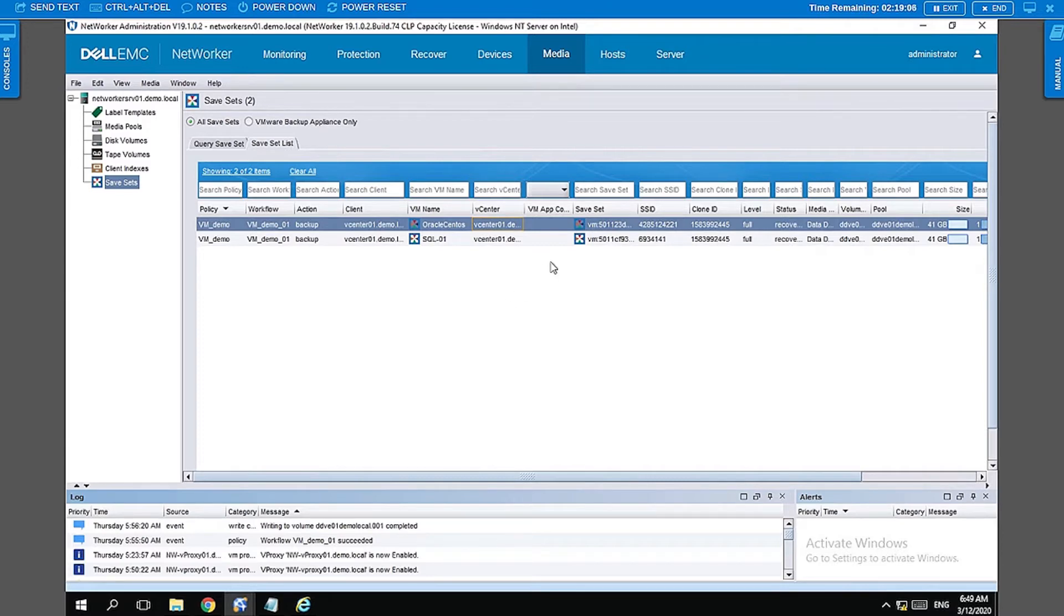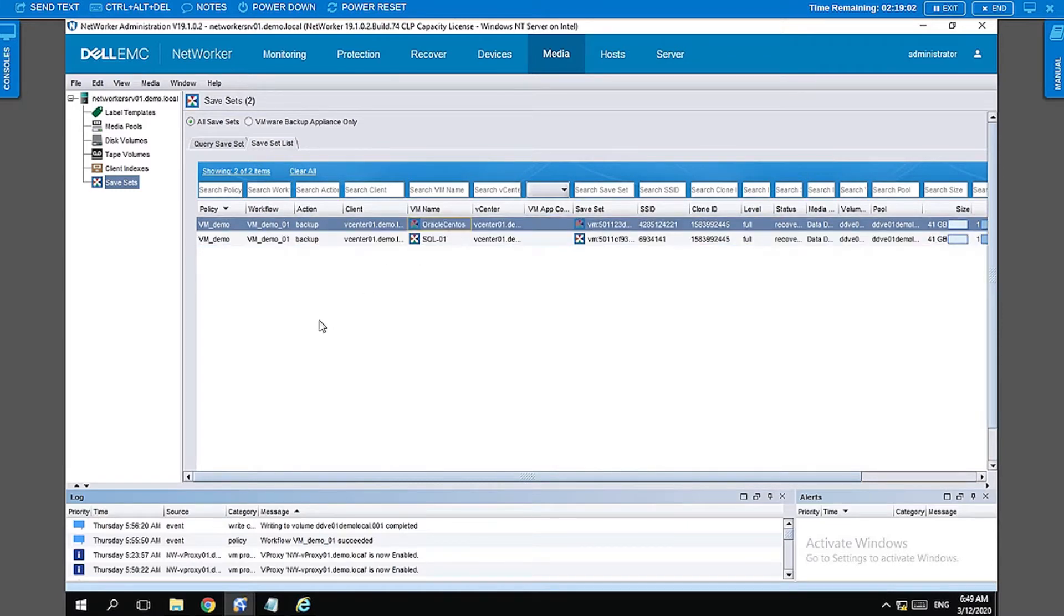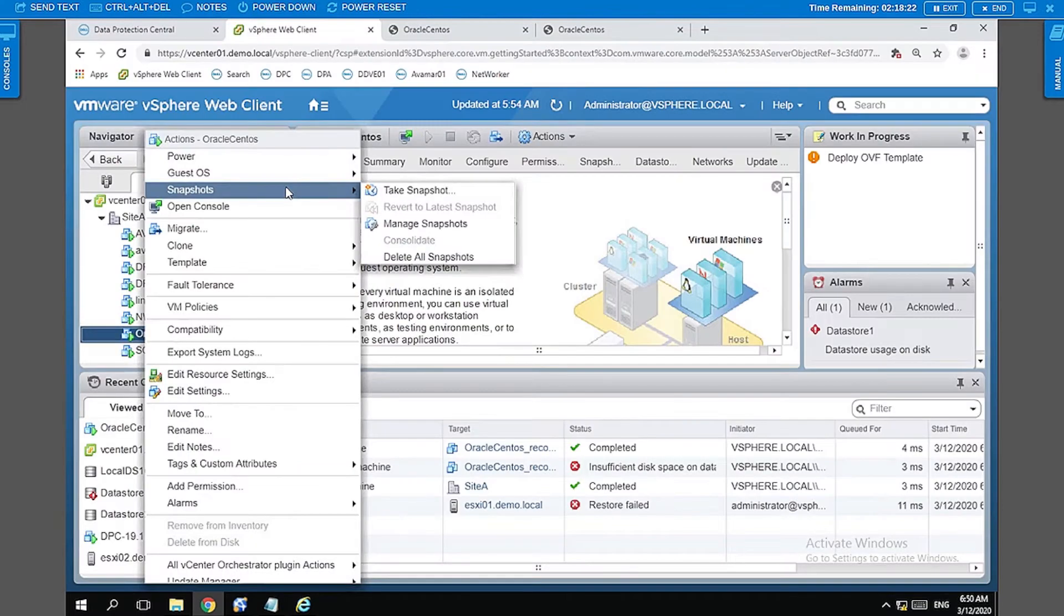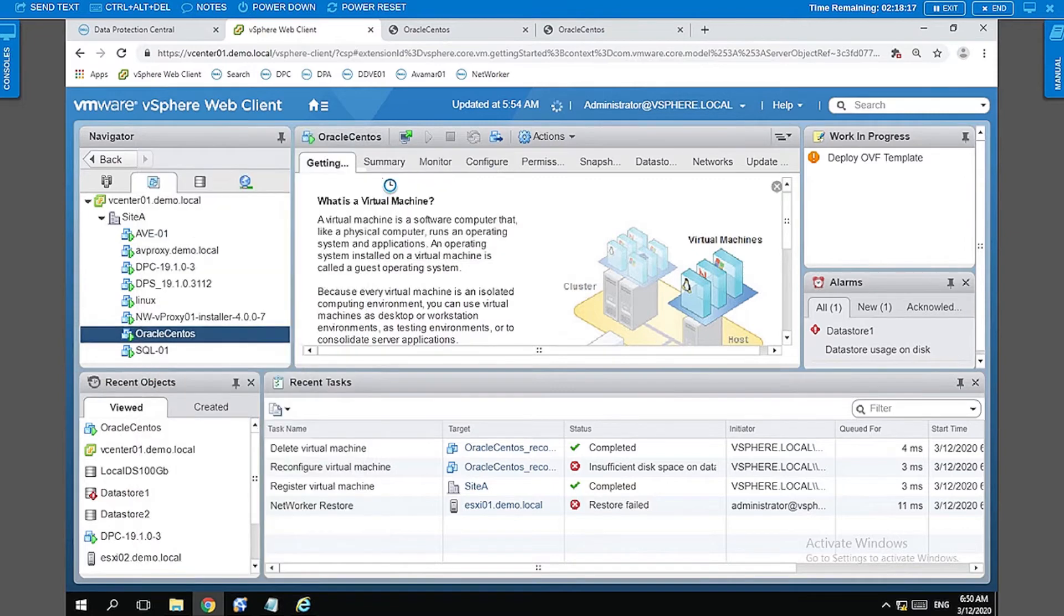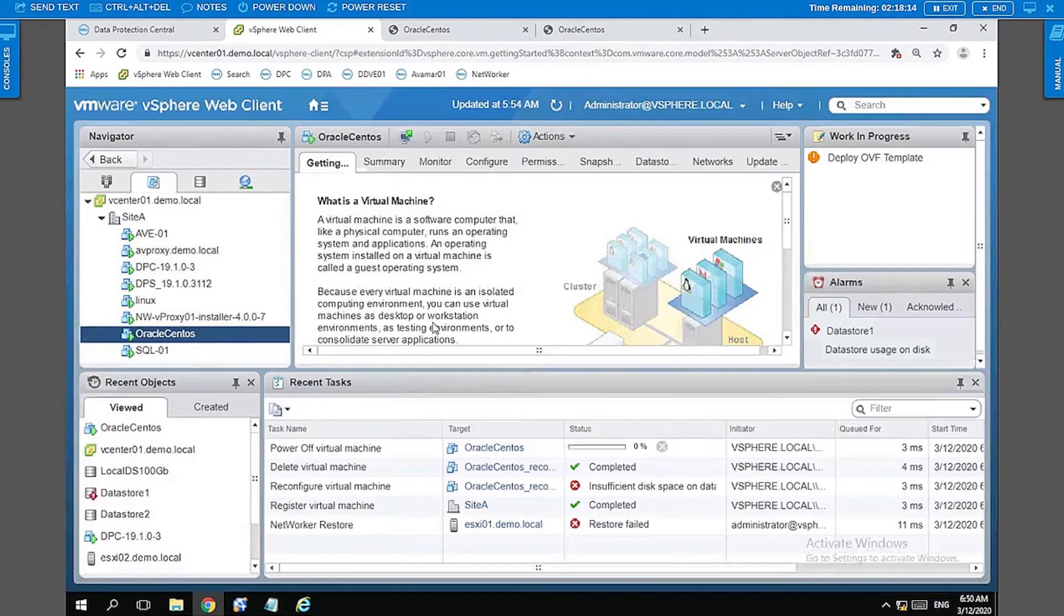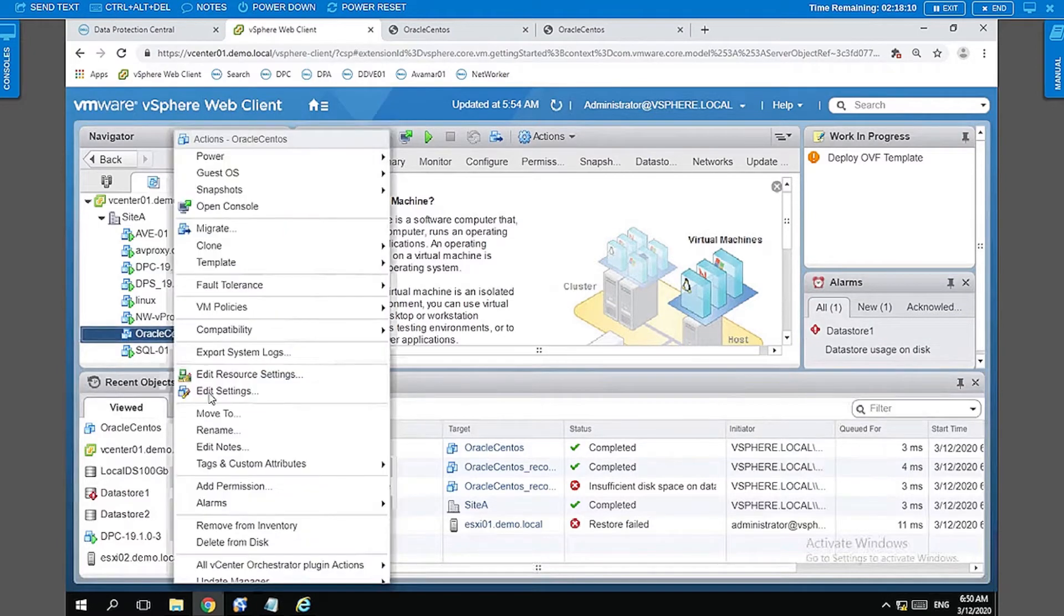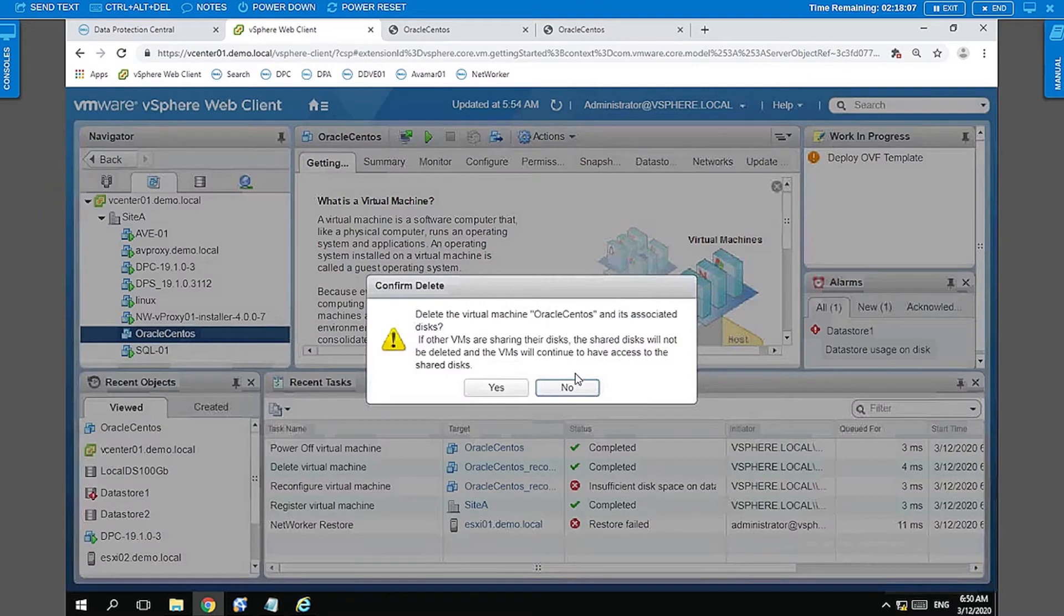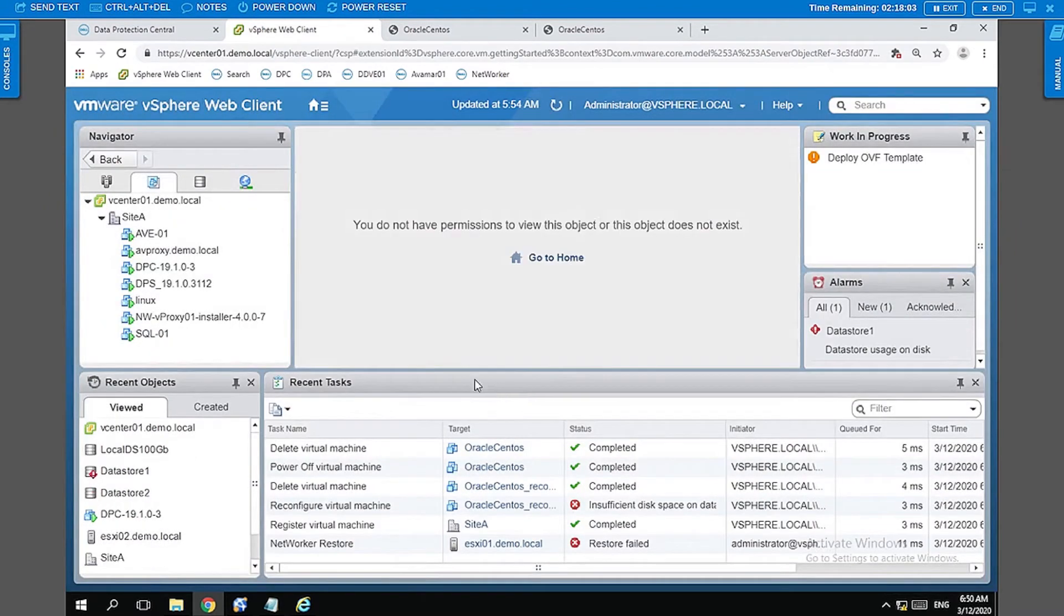Let's go ahead and try to restore the Oracle CentOS VM. Before we go ahead, let's delete it from the vCenter first. Let's power it off, right-click on this and say delete it from disk and say yes. I'm just doing this because there is not enough space on my data store to accommodate a new restore.